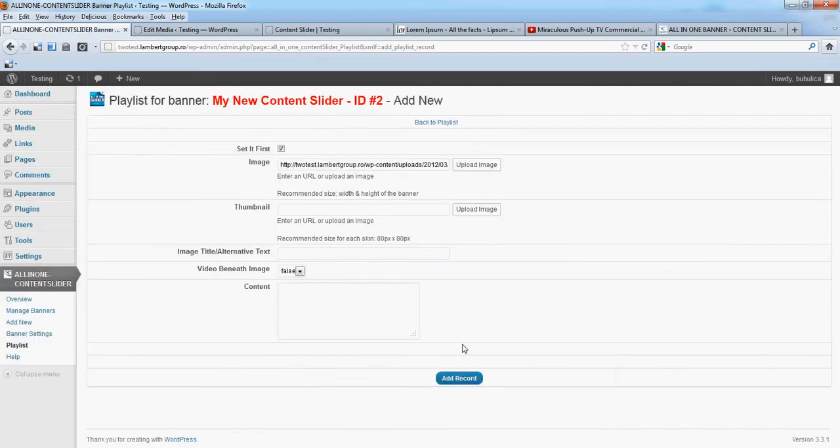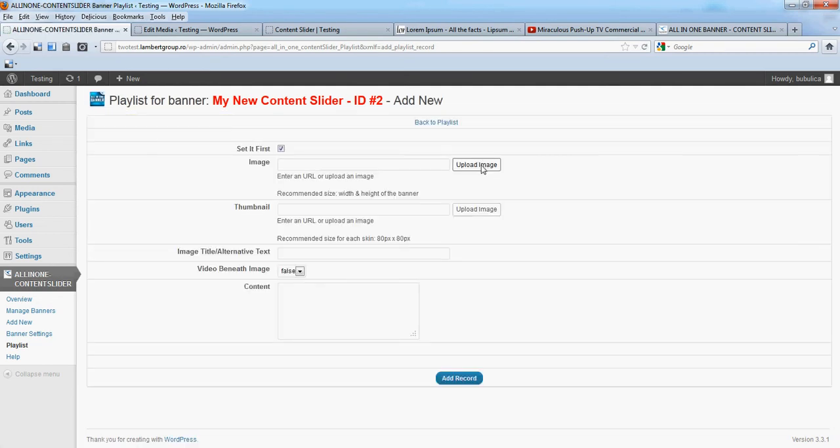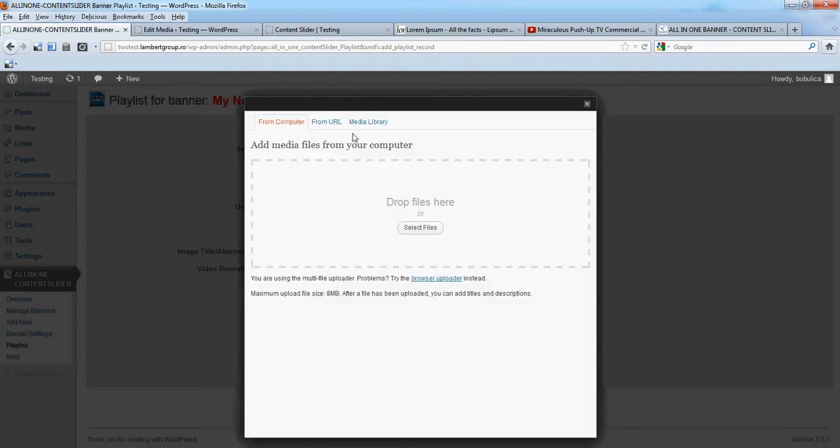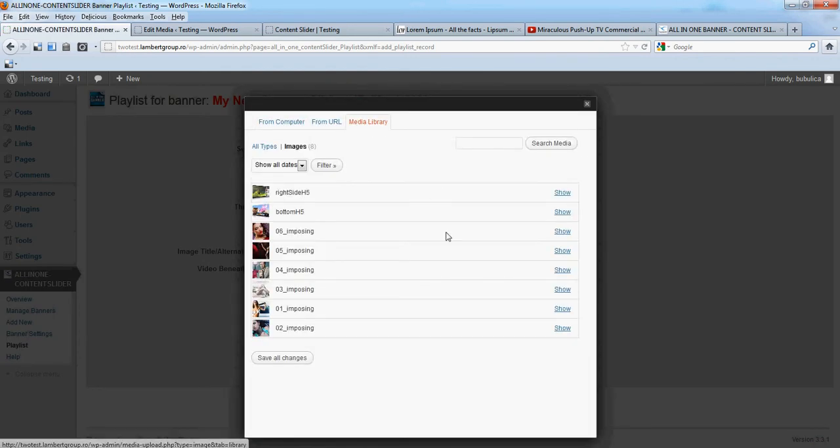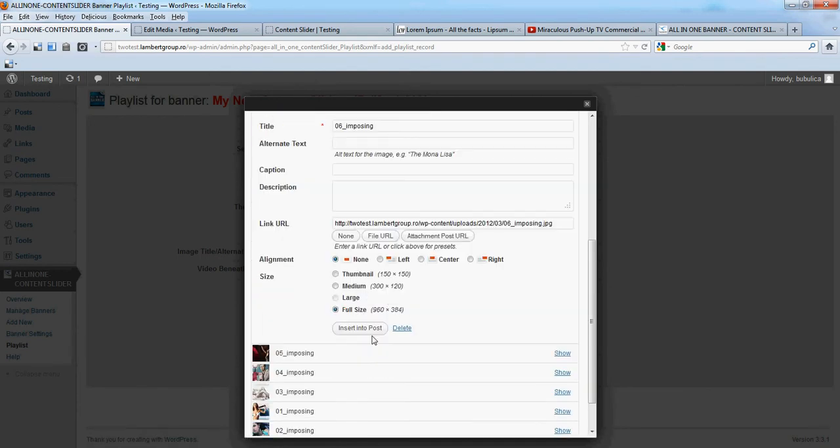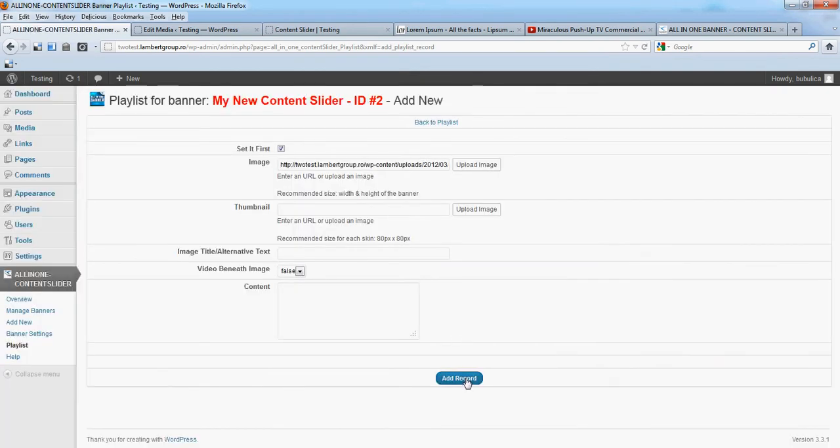Insert into post, add record, add new, upload media library, insert into post.